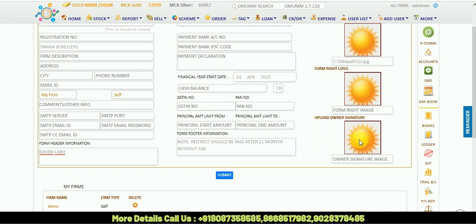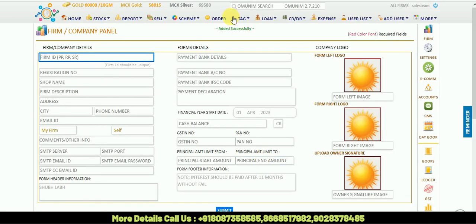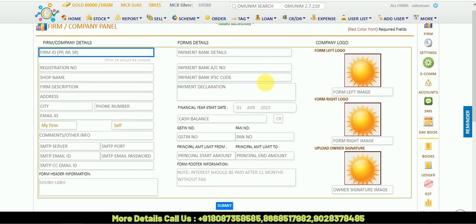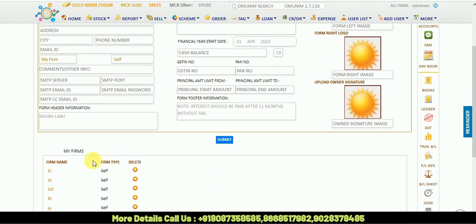Then submit it. After submitting, your firm ID will be added successfully. You can see here HJ firm is added successfully.